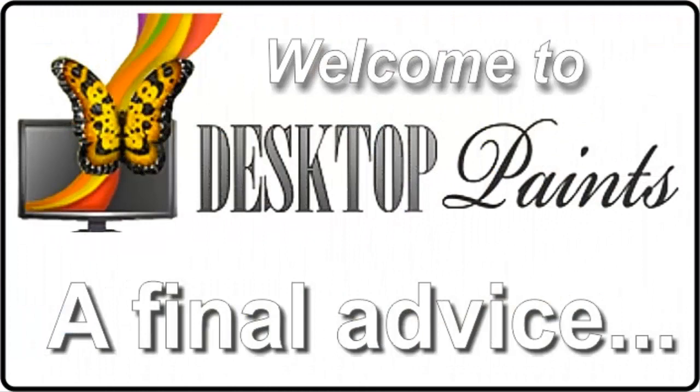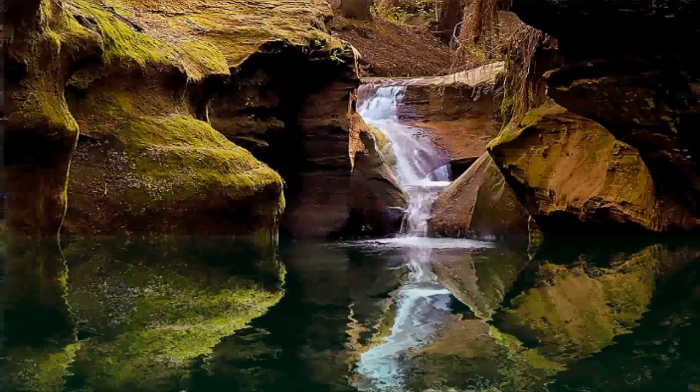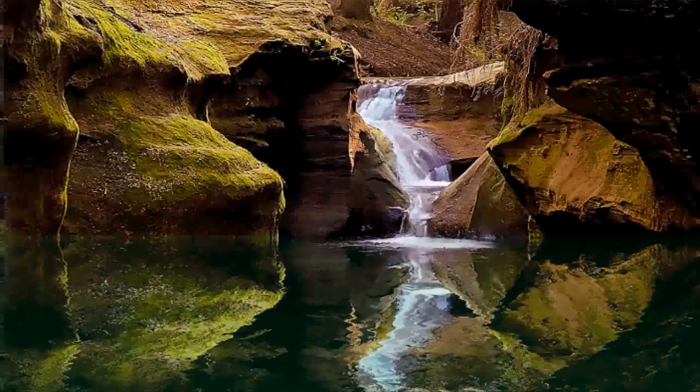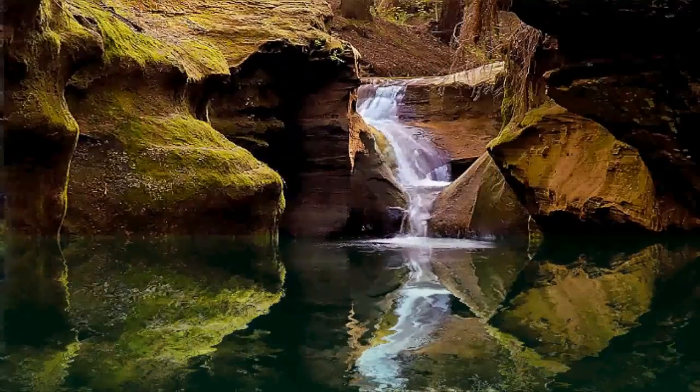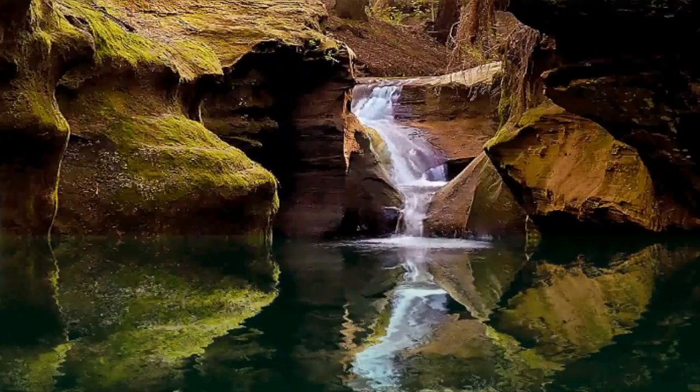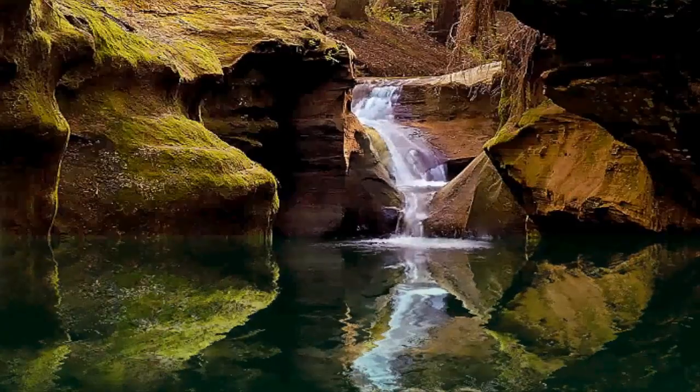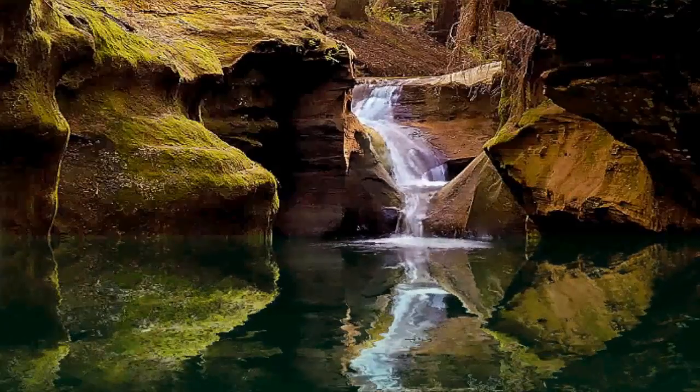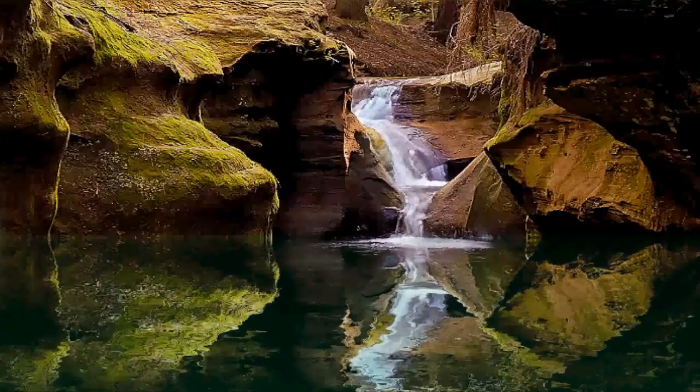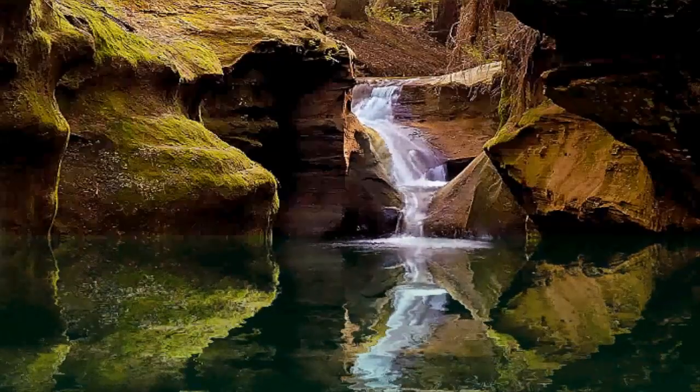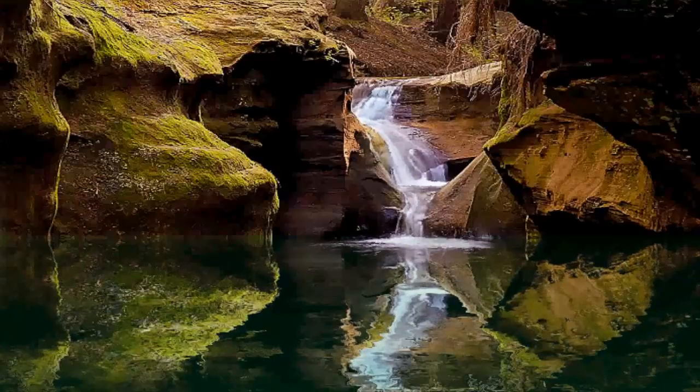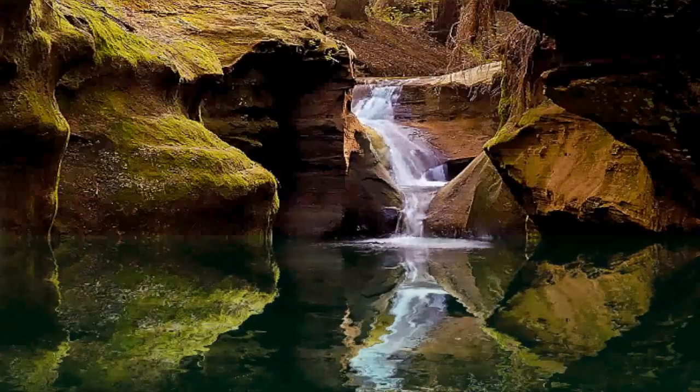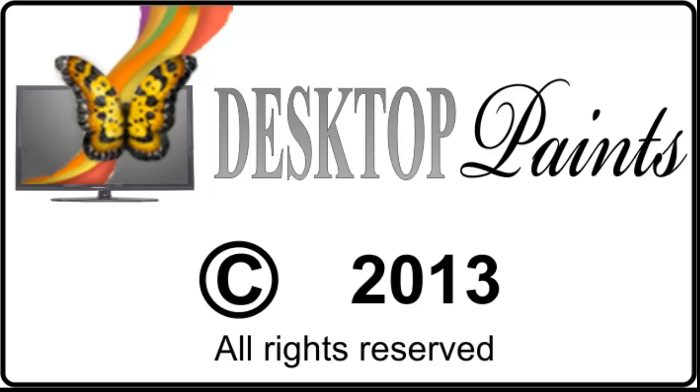A final advice: we strongly recommend that you during the work process frequently save your project in case of unwanted computer shutdowns. Otherwise you will have to start all over again, since Animated Wallpaper Maker doesn't automatically save your work in progress. We hope you found this little tutorial useful and inspiring for you to make the most of our Animated Wallpaper Maker. Please check out our other tutorial videos. This tutorial is copyrighted by Desktop Paints and may not be copied or distributed in other forms without our permission.